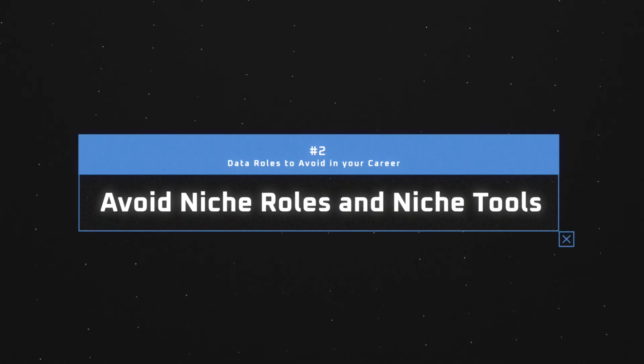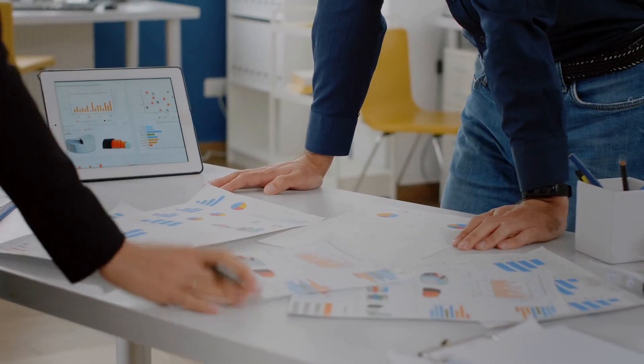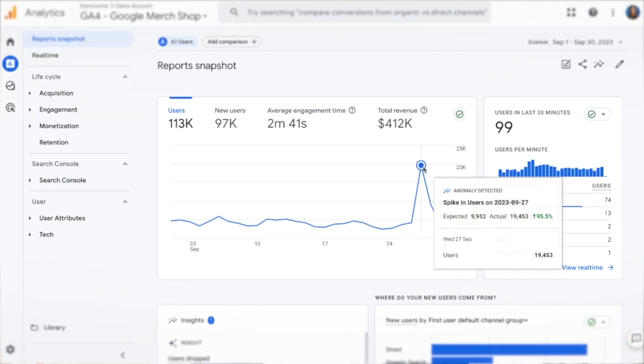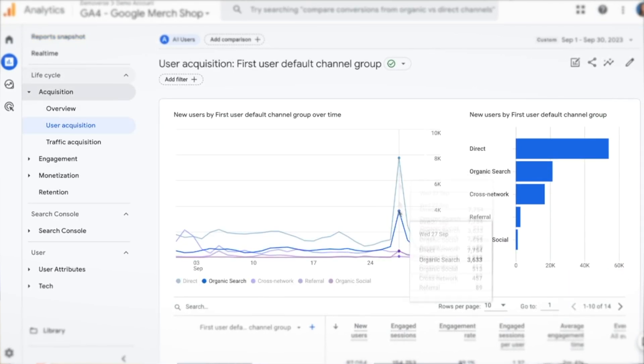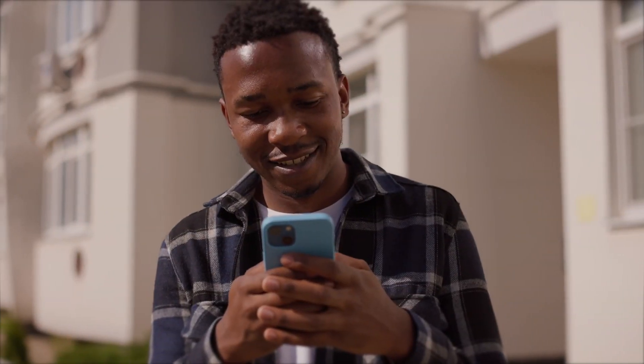That brings me to the second type of role you want to avoid: niche roles and niche tools. One of my very first data roles was as a web analyst — someone who analyzes traffic and user journeys to websites. Initially I loved it; I was very pro-Google at the time and Google Analytics was the most widely used web analytics tool in the market. But that's where the journey kind of stopped, because with web analytics there's not much more you can learn beyond Google Analytics and Adobe Analytics and some tagging and marketing tools.